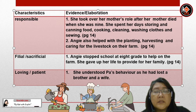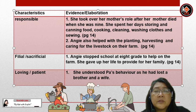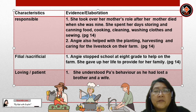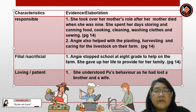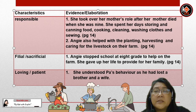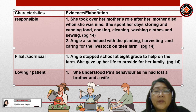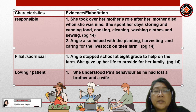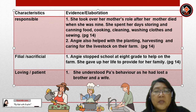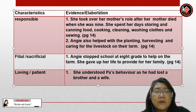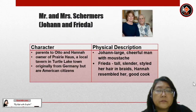Angie is also filial. Evidence: Angie stopped school at 8th grade to help on the farm and gave up her life to provide for her family. Angie is also loving and patient — she understood Pa's behaviour as he had lost a brother and a wife.